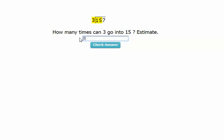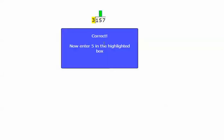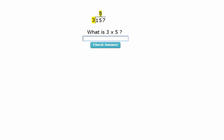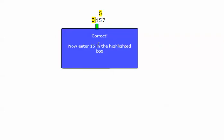How about five? Check answer. Correct. And so now I type the five in the box. The next step is taking five times three or three times five. What is three times five? I know that's 15. Check answer. Correct.